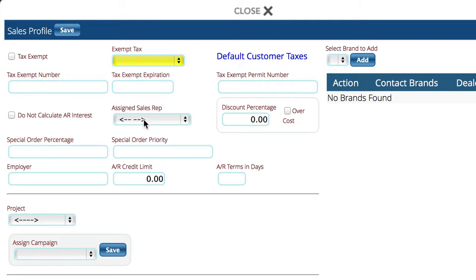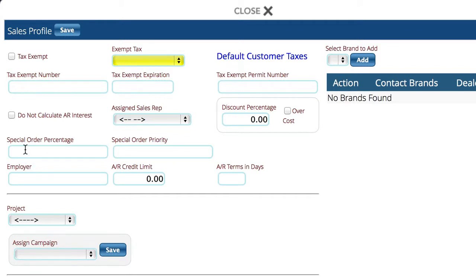You can assign them to a particular sales rep, enter in discount percentages that you want to have — it defaults to list, or you can do it over cost. You can also set it to not calculate interest on AR. The point here is to really come in and look at this stuff to see what options you might want to use.